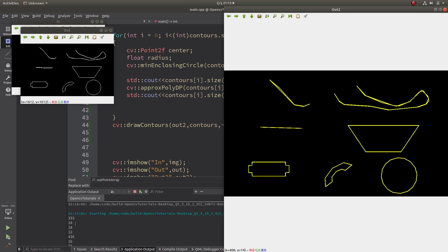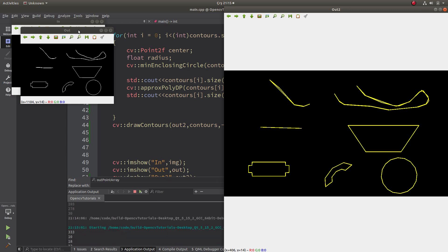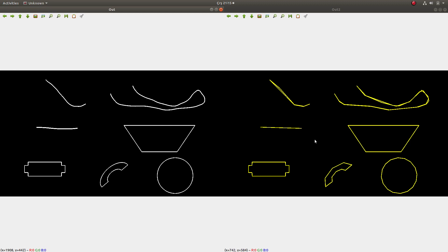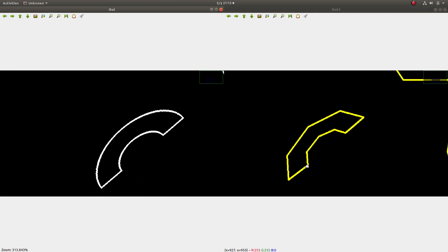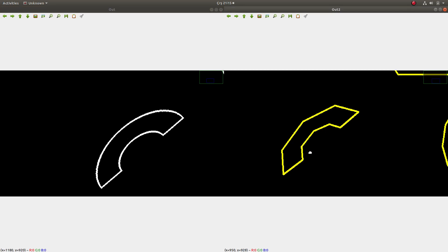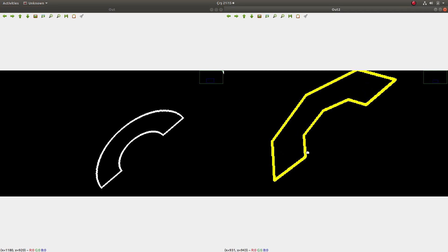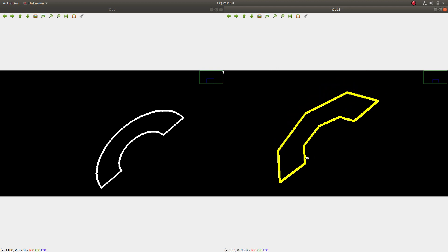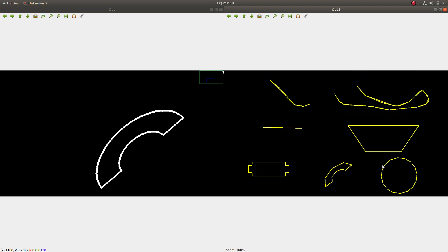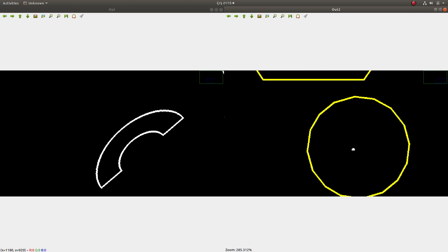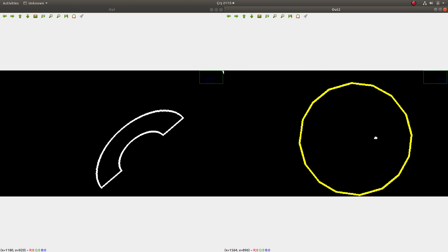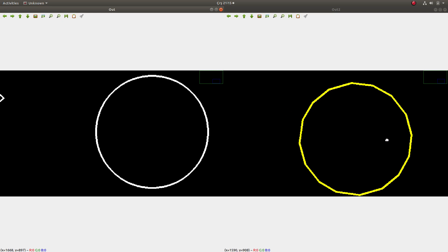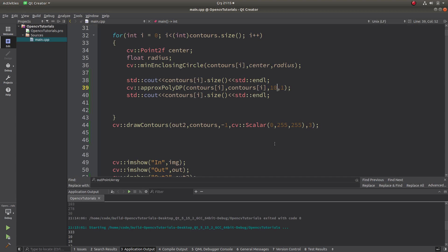Now the points are decreased even more — for example, from 58 down to 10. When we increase epsilon, the points decrease more. You can also see the shape has changed: it's more polygonal with fewer corners. Before, it had many corners and we couldn't easily detect them, but now we can because we decreased the number of approximated points by increasing the accuracy.